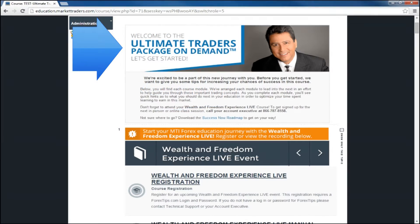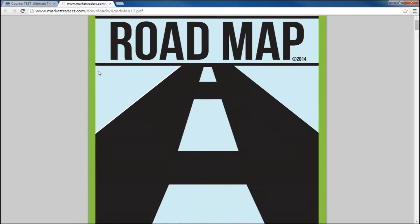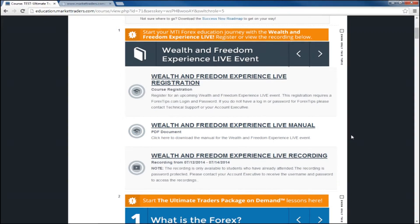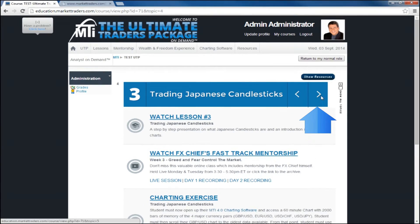Let's start with the welcome section. This section outlines our proposed action steps to successfully completing your Ultimate Traders Package On Demand Education. We also provide a download to the Success Now Roadmap if you'd like a printable version of this guide. You'll see your access to the Wealth and Freedom Experience Live Event followed by the modules in order for your convenience, so this section is easily navigated. You can also navigate the Financial Freedom Online University by clicking on the arrows in each header section.